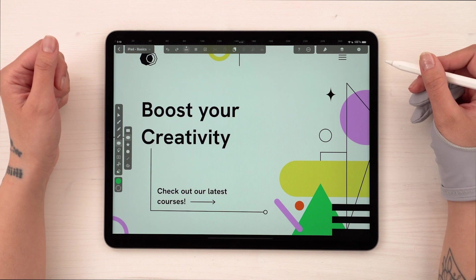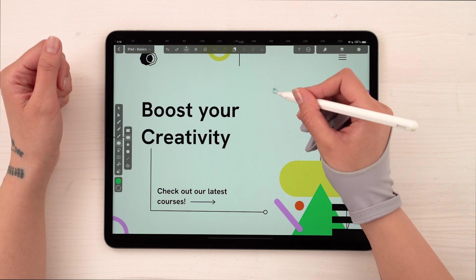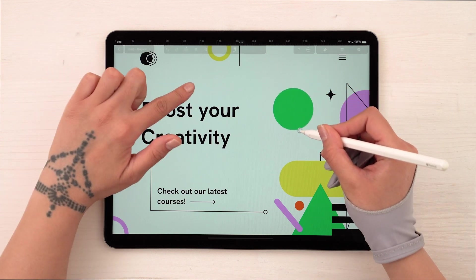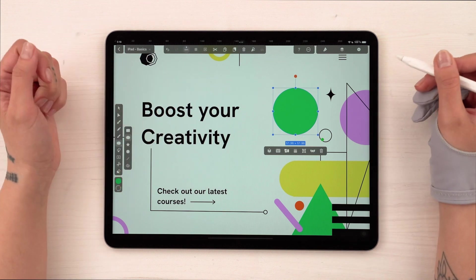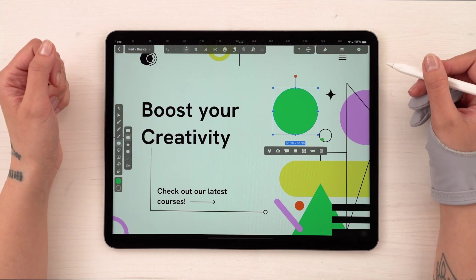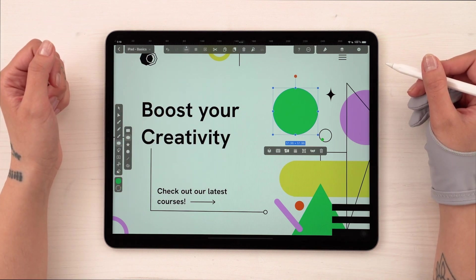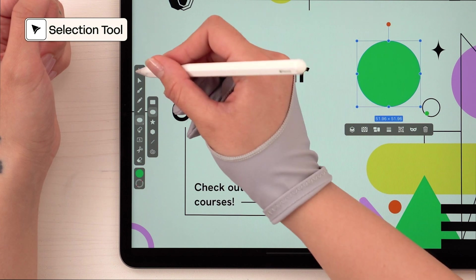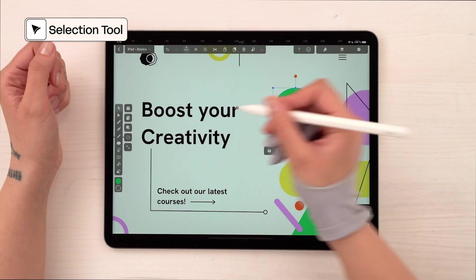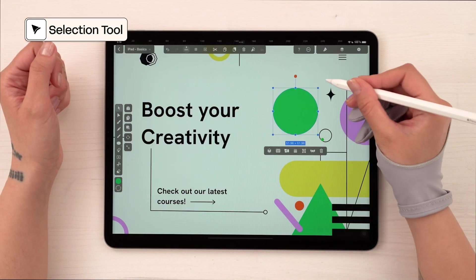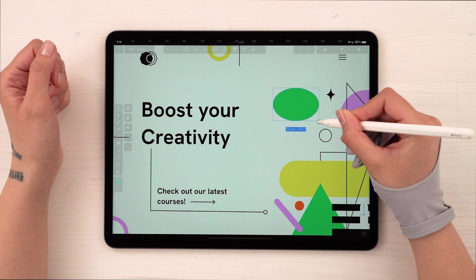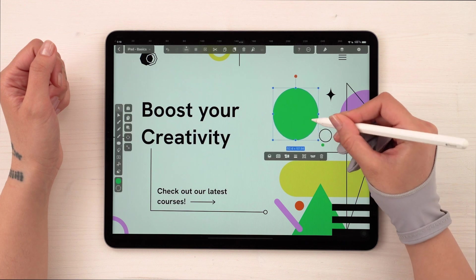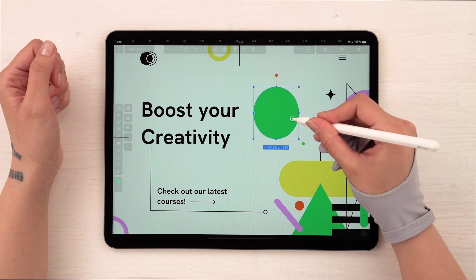To preserve our shape's proportions, all we need to do is hold down one finger while dragging. Now we have what we need. If you want to resize or change the position of your shape, then pick up the selection tool. Notice that we have these 8 blue points that allow you to manipulate your shape in any direction.